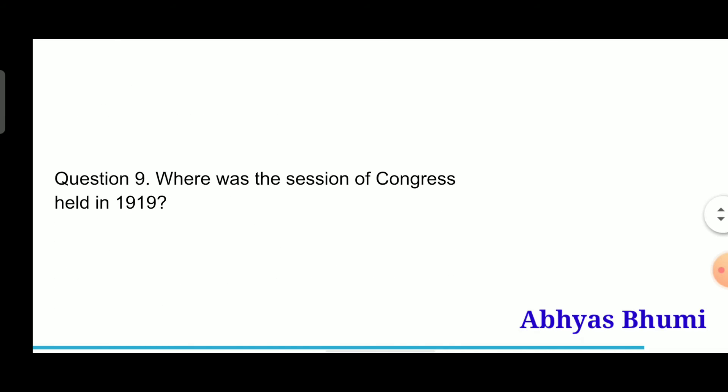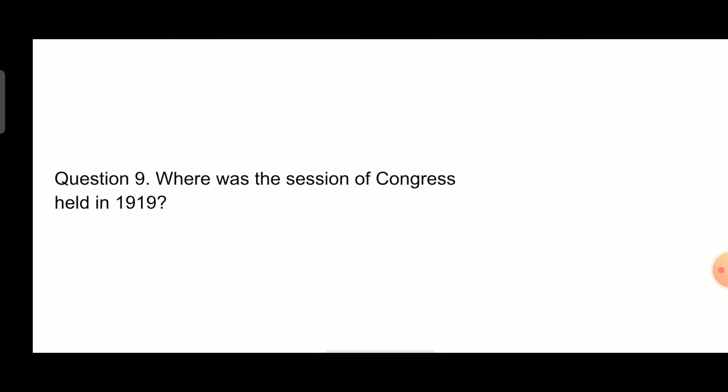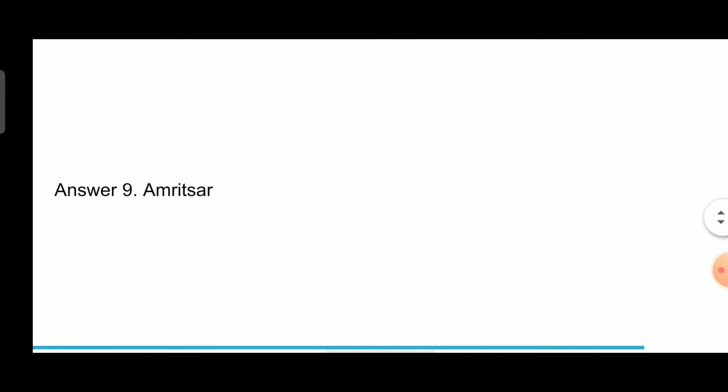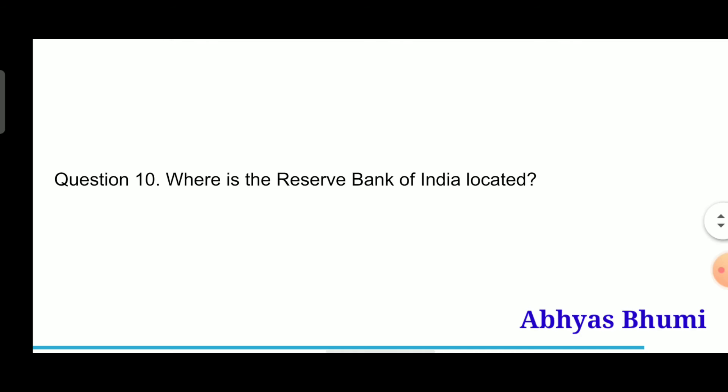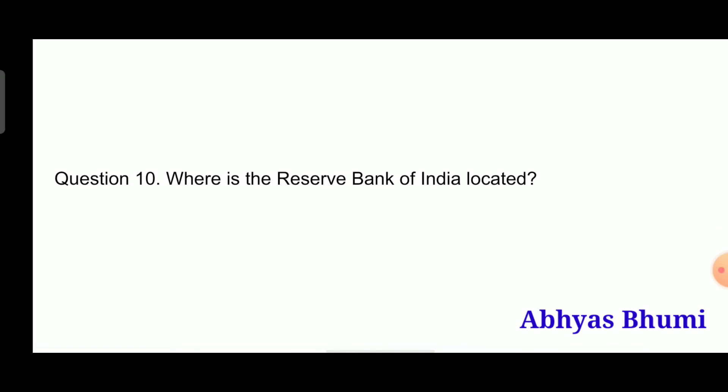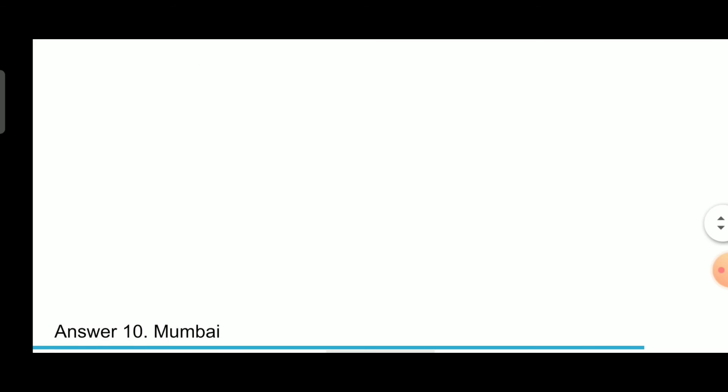Question 9: Where was the session of Congress held in 1919? Answer is Amritsar. Question 10: Where is the Reserve Bank of India located? Answer is Mumbai.